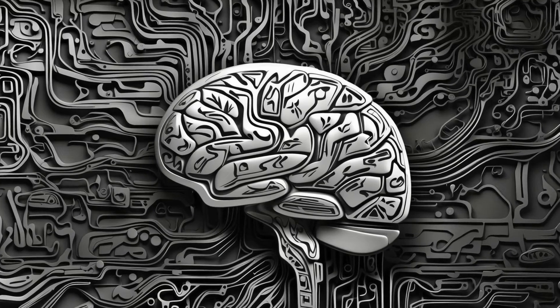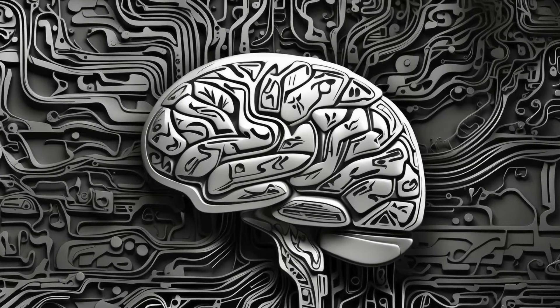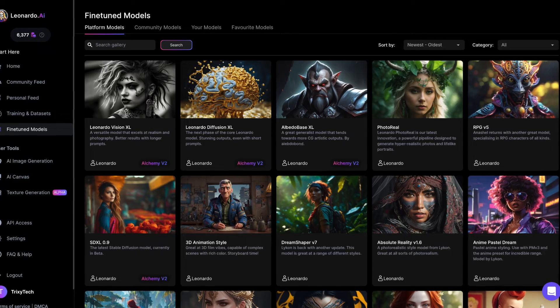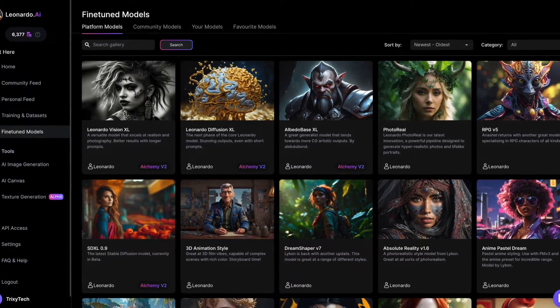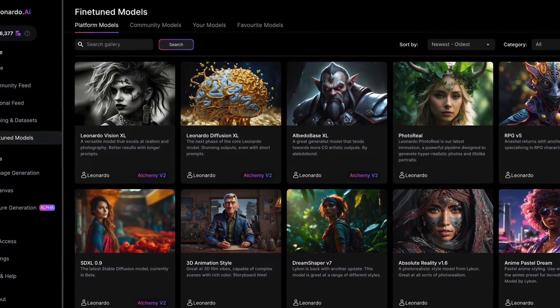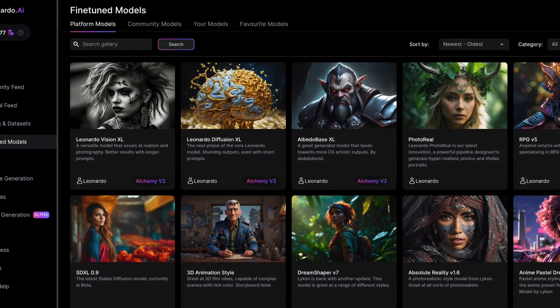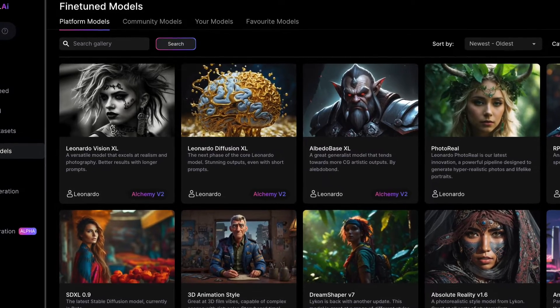Leonardo AI introduced three new models to their line-up of fine-tuned models. These are based on SDXL, the latest generation of Stable Diffusion models.